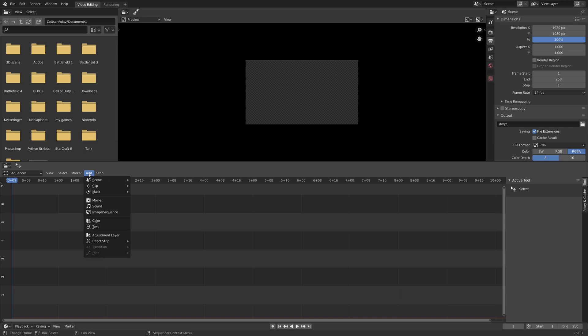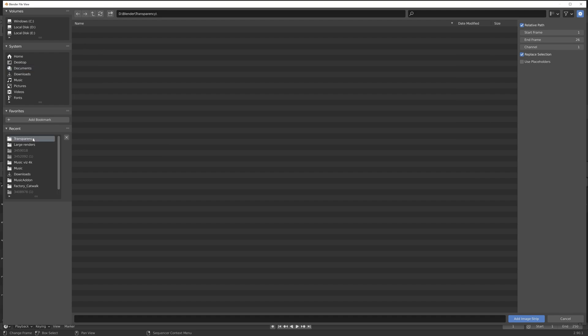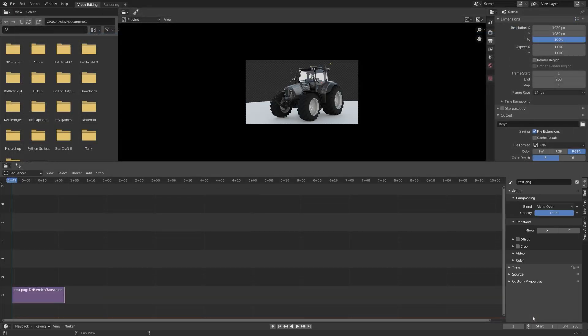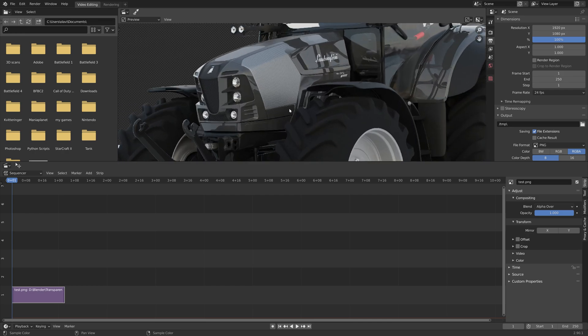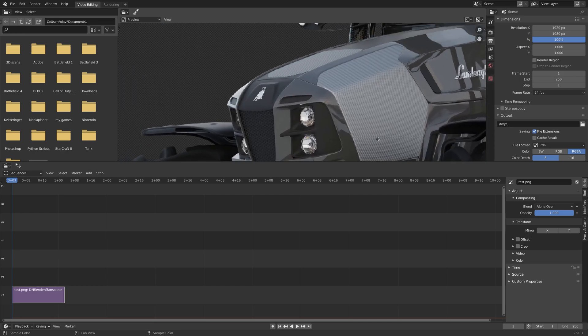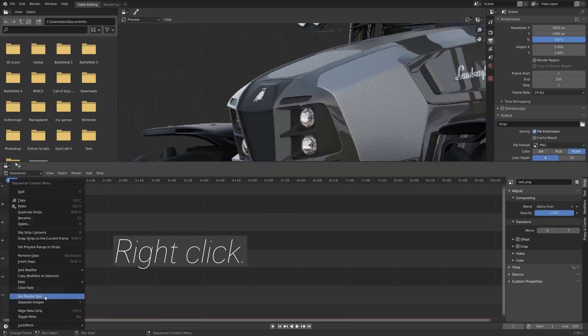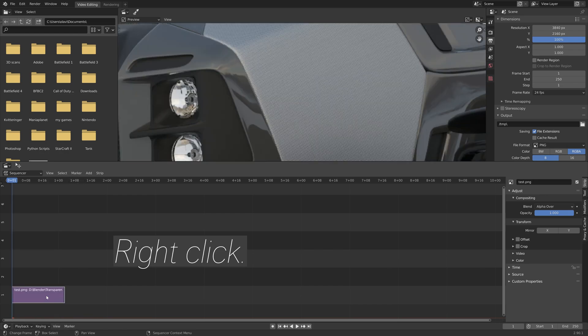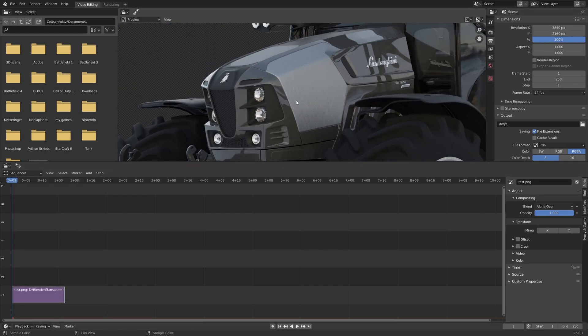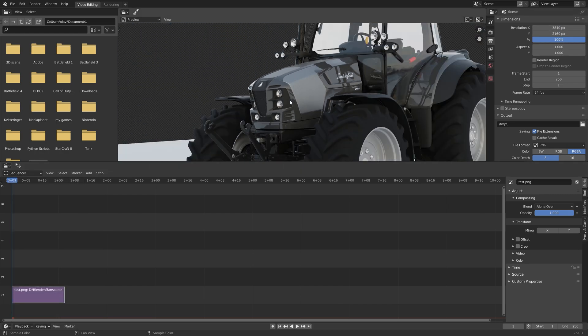And then we need to add the render image that we just saved and then open the image. And then right click on the image and set render size so that the resolution matches the image.